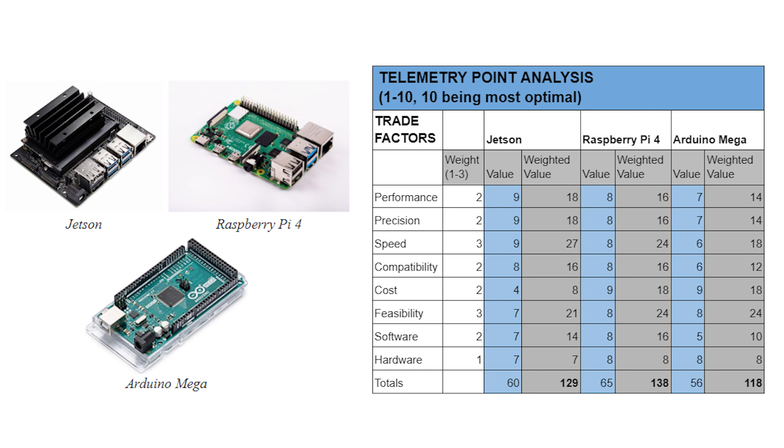Our microcontroller was the most critical part of the system, so we created a pew matrix to find which option is the best for our system. We considered an NVIDIA Jetson, a Raspberry Pi 4, and an Arduino Mega.